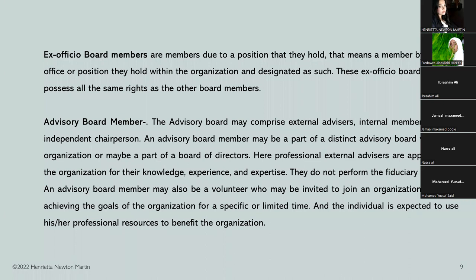Advisory board members have not really performed the fiduciary role — they do not represent the entire interests of the organization and do not hold a duty of trust. However, they are external advisors who may be professionals. They may also be volunteers invited to join an organization to aid in achieving the goals of the organization for a specific or limited time, and the individual is expected to use his or her professional resources to benefit the organization.